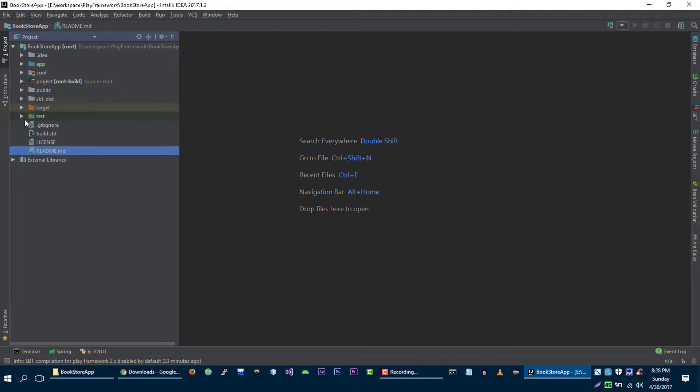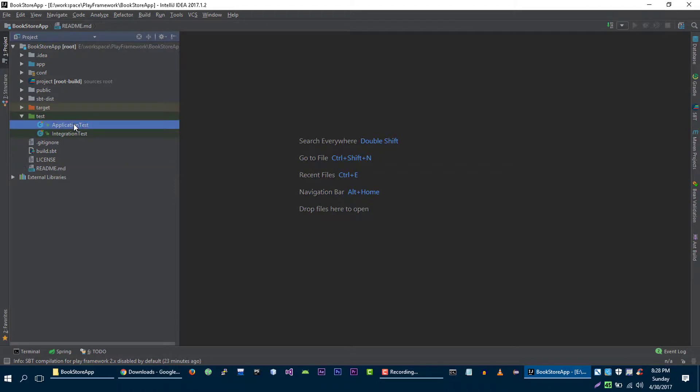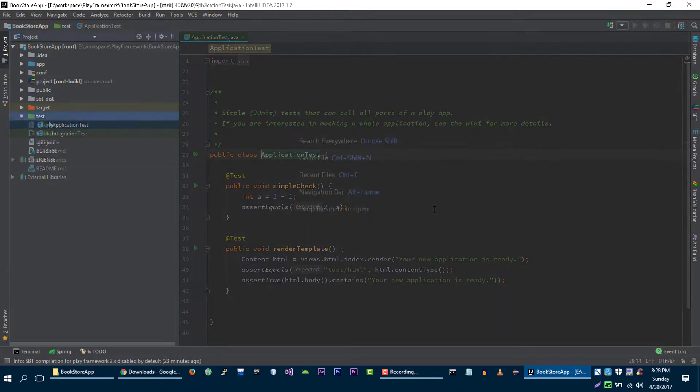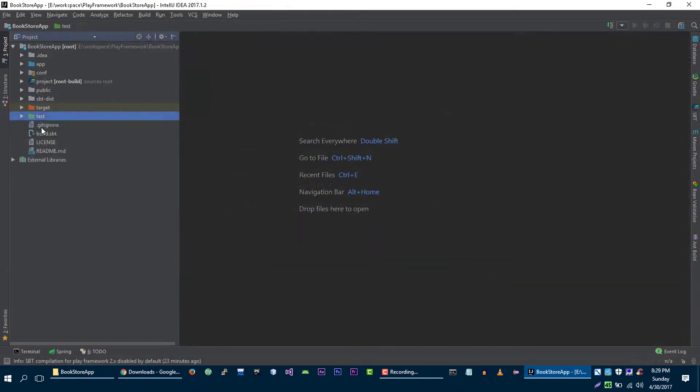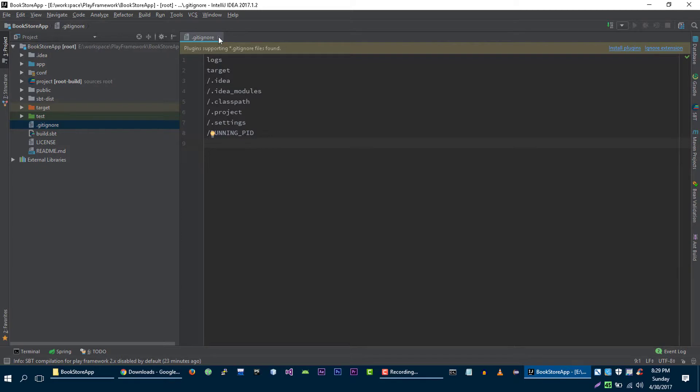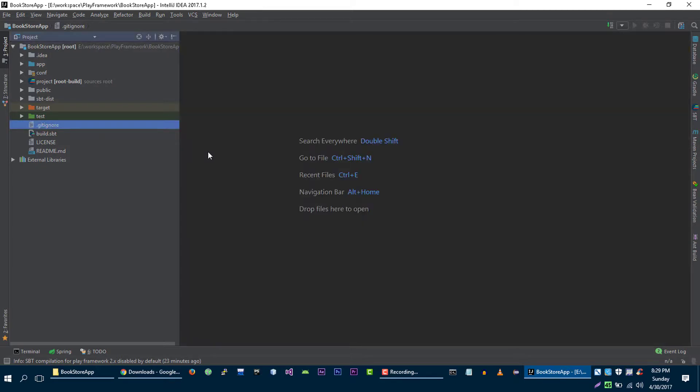Next directory is the test directory. In the test directory we will create classes and we will write some tests for our application. The next file is the gitignore file. Play Framework includes this gitignore file because this file will tell GitHub that these are some directories and files that you should ignore for version control of your application.